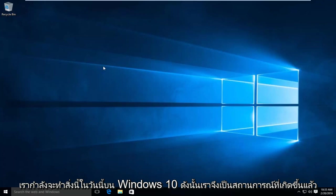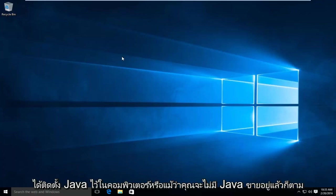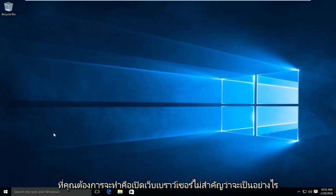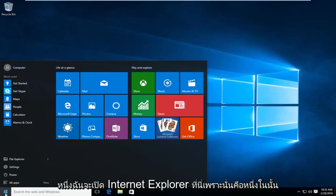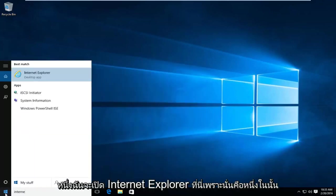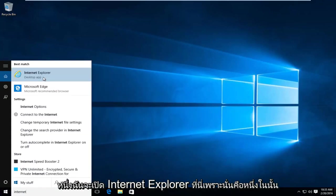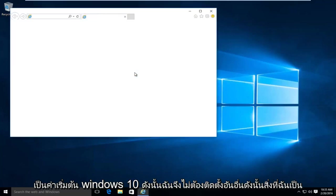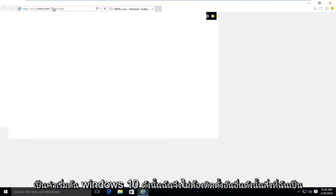So the scenario is we already have Java installed on the computer. Or even if you don't have Java already installed, you can follow along with the steps in this video to acquire Java. So the first thing you're going to want to do is open up a web browser. It doesn't really matter which one. I'm just going to open up Internet Explorer here because that comes default with Windows 10 so I didn't have to install another one.